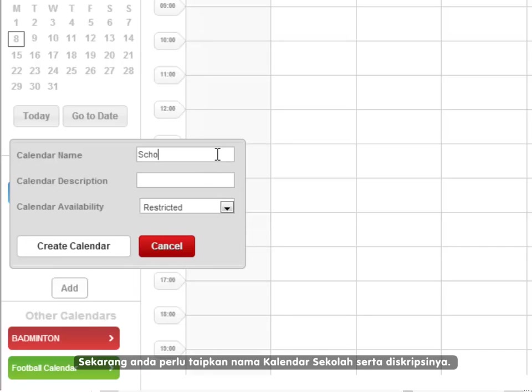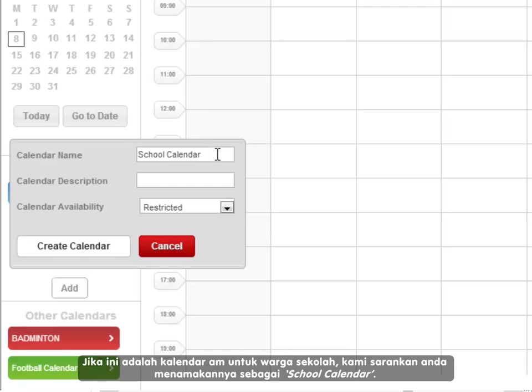Now, you need to type the name of your school calendar and a description. If this is the main general calendar for your whole school, we suggest you call it school calendar.